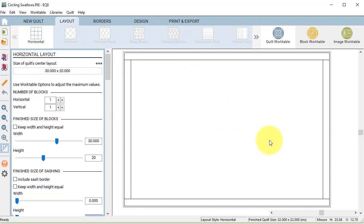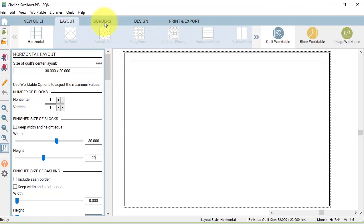Feel free to change the width and height depending on the size of pillow you plan to use. And we have no sashing. Then go to the border tab.